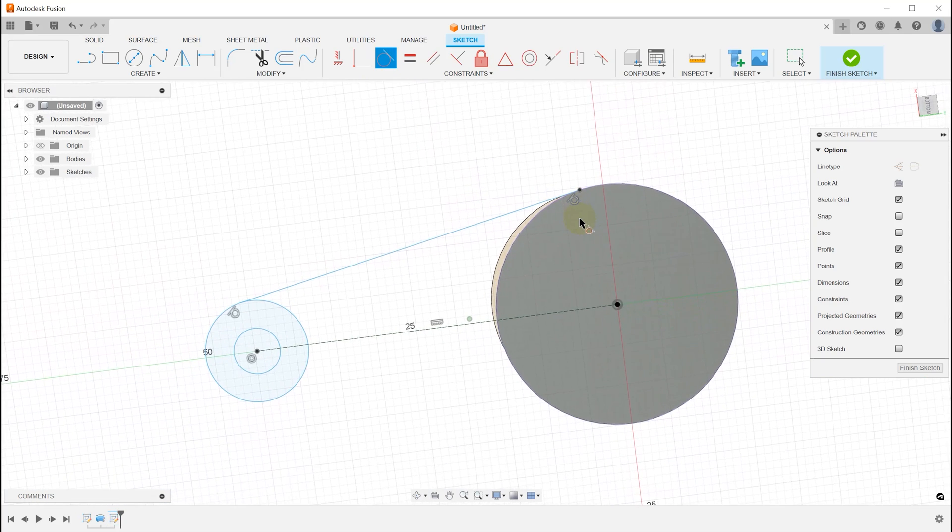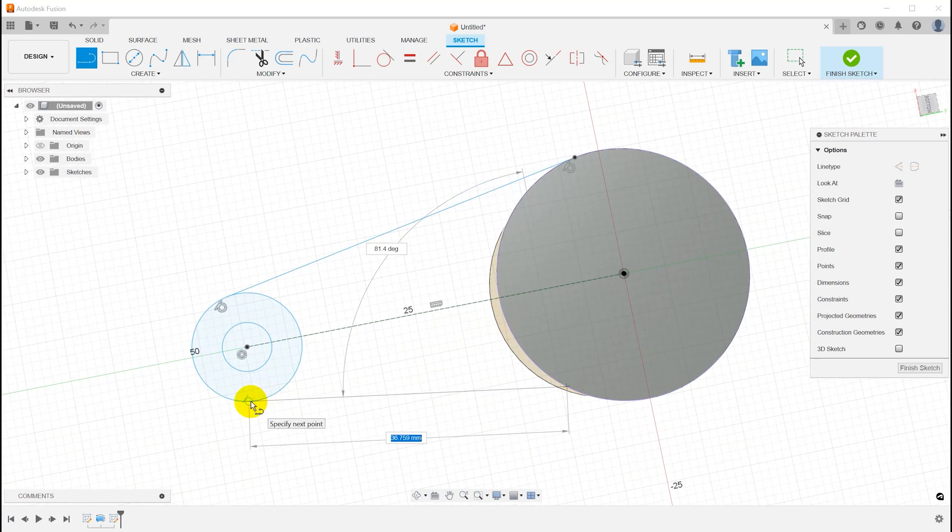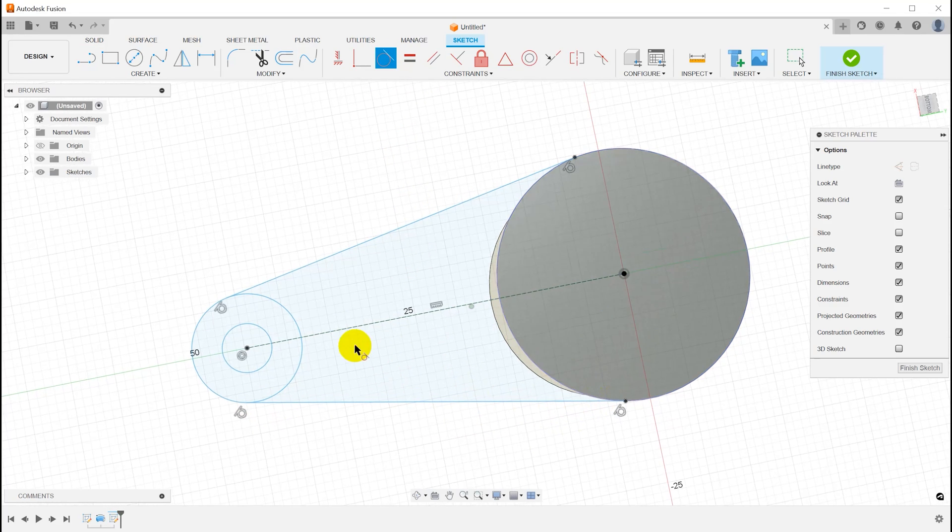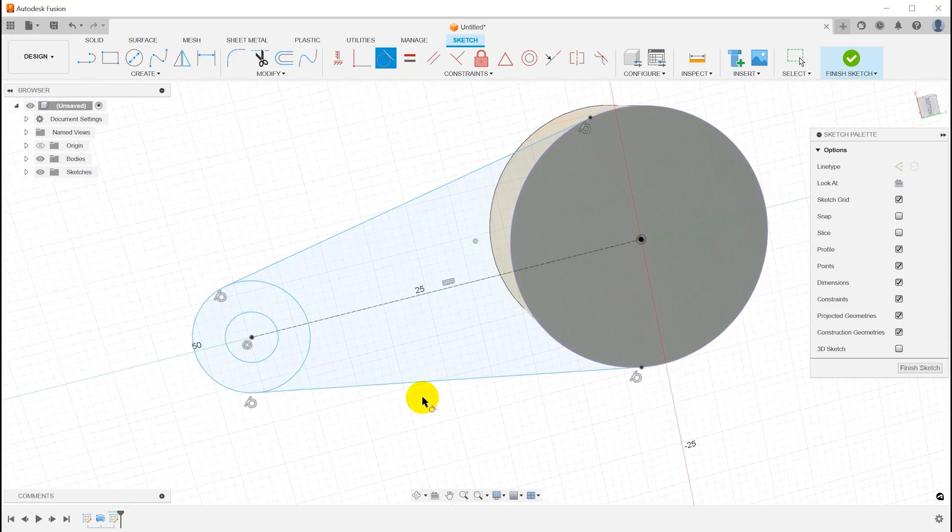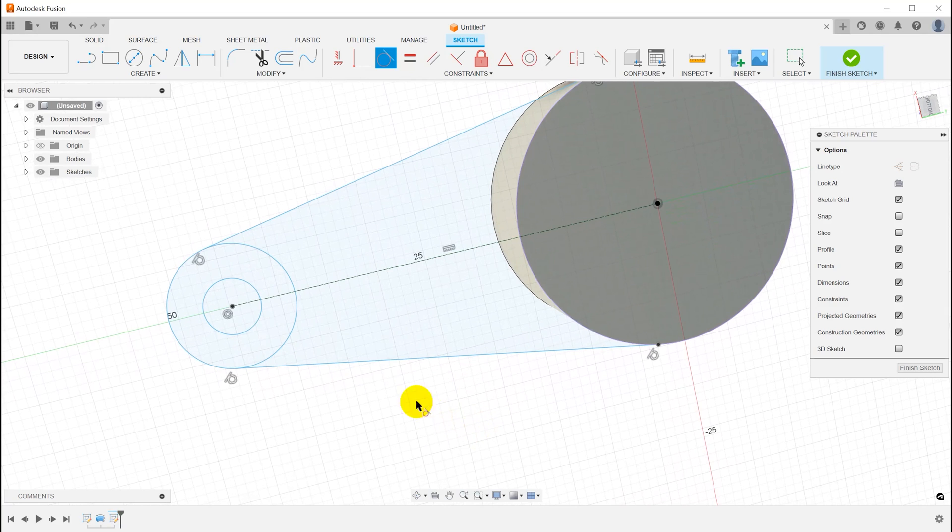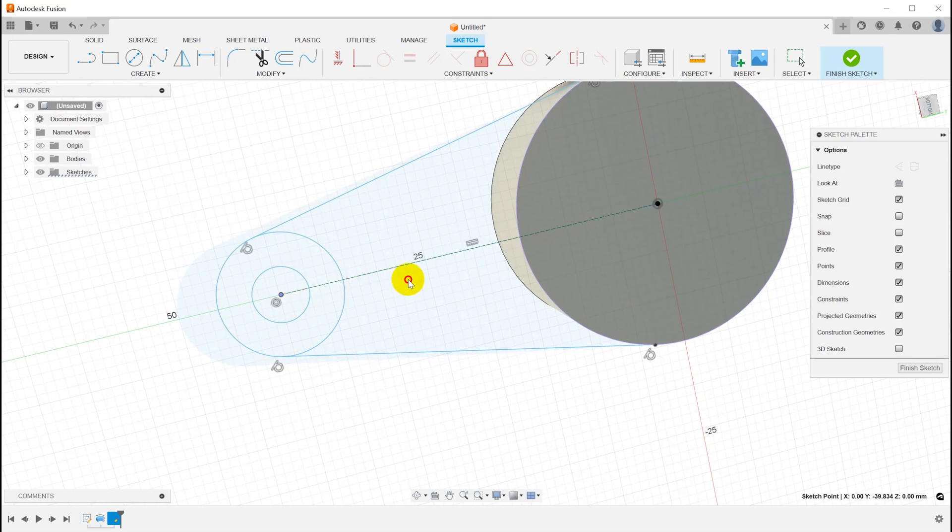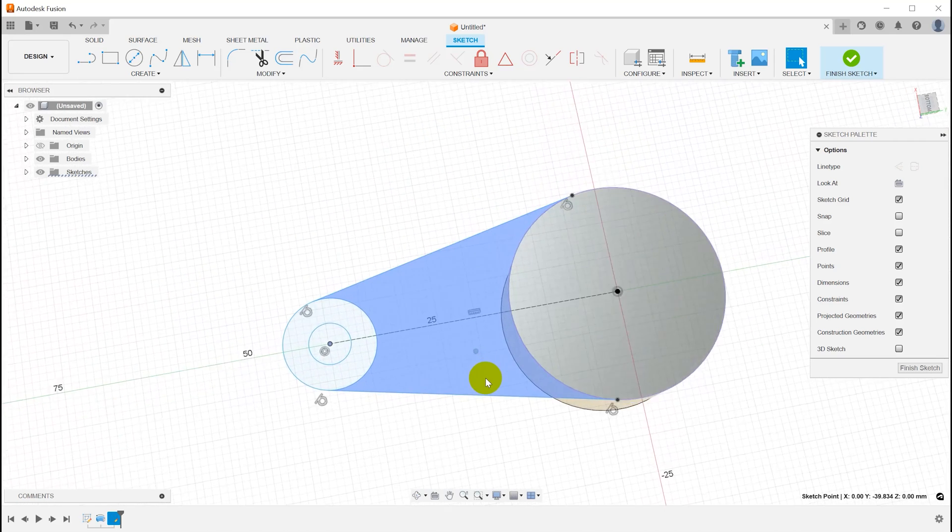So I hit L again, repeat the same thing down here, and now I have these two lines tangent to both of those circles. And those constraints are there so that as I move things around, the lines will move and stay connected the way I intended.